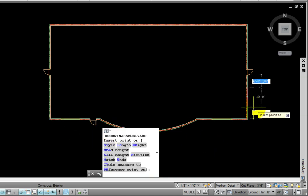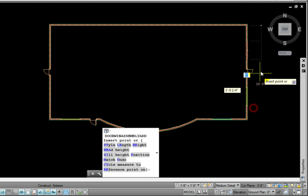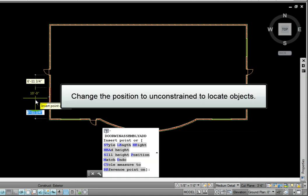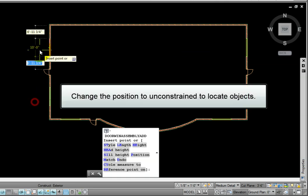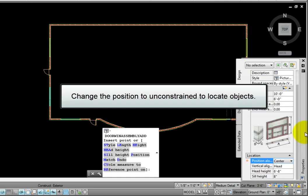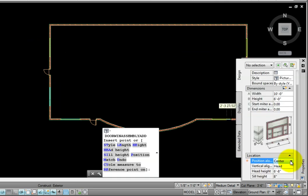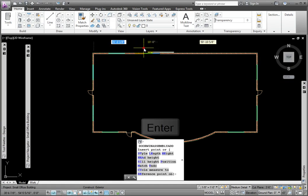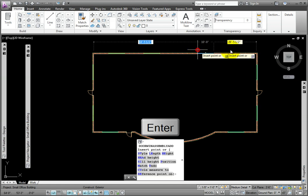From the Properties Palette Location Group, I'll change the Position to Unconstrained to freely locate the objects, and place four assemblies across the top horizontal wall. And then press Enter.